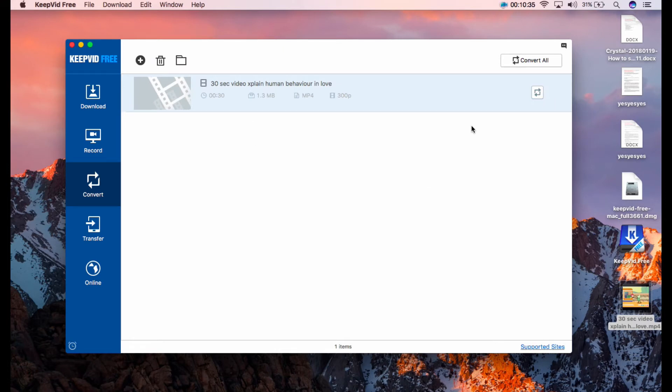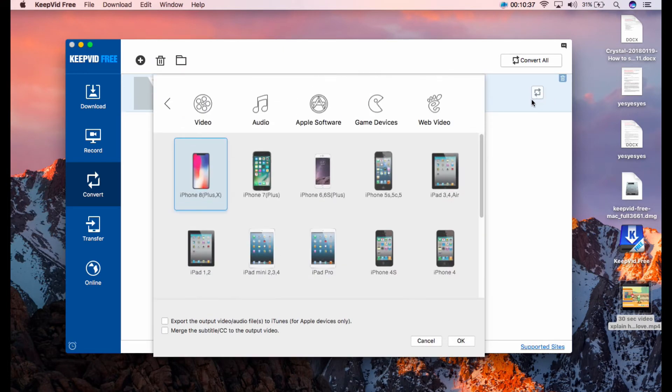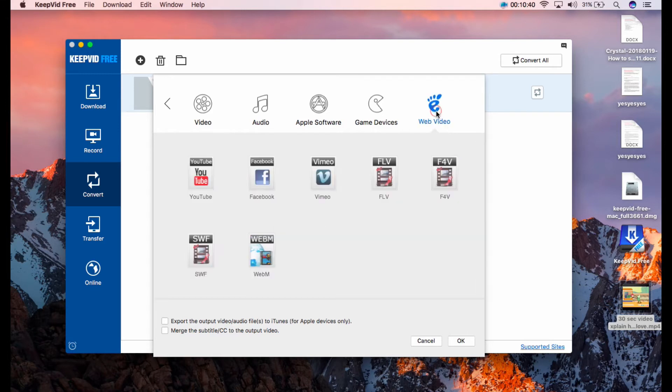After that, you may click this button to select the format. Then go to Web Video and select FLV.